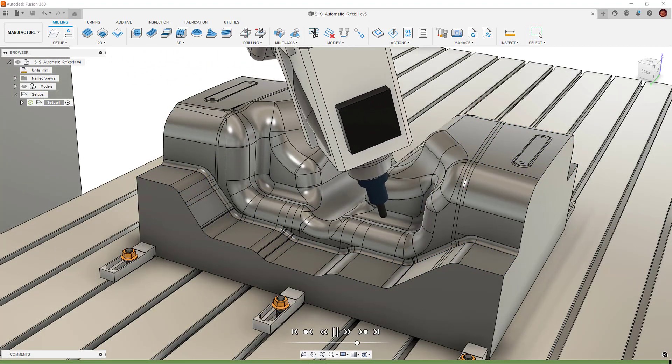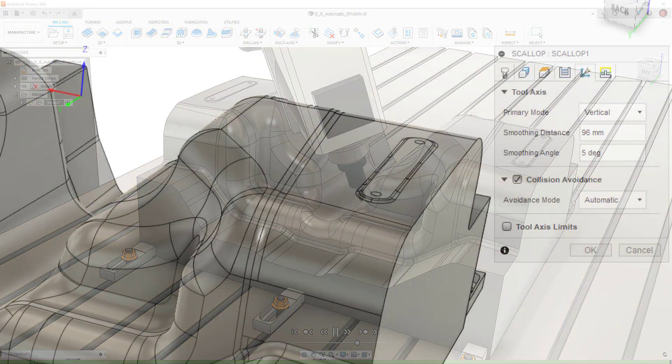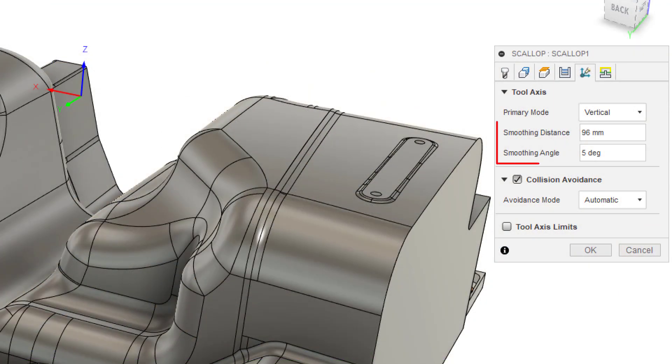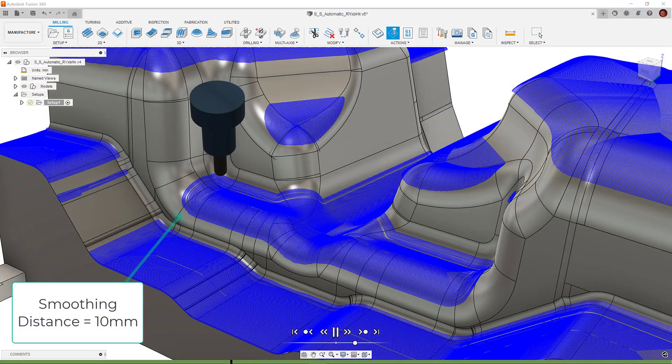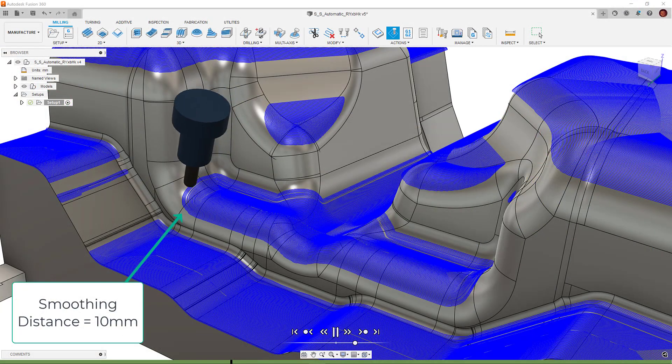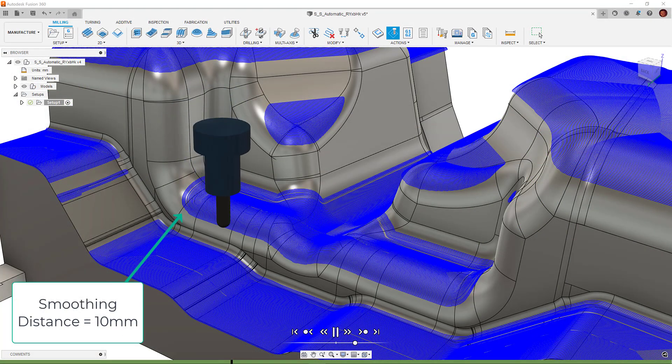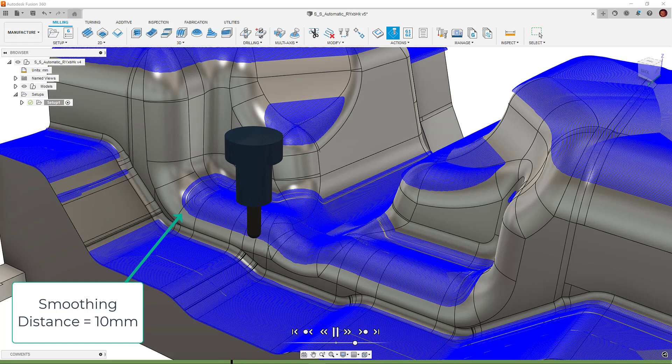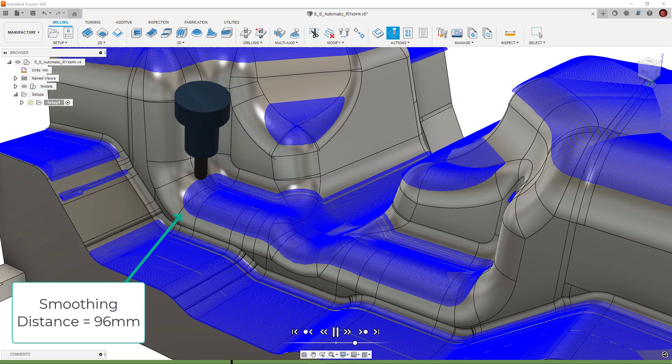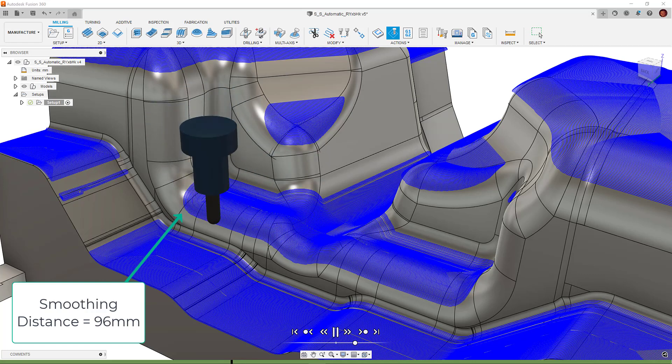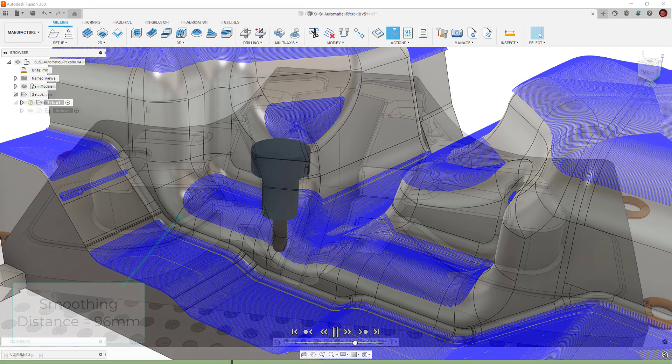Smoothing distance and smoothing angle can be tweaked to alter the way the axis transitions. For example, if we think our axis movement is too condensed into a small area, we can make the smoothing distance larger to fan the axis movement out over a larger distance.